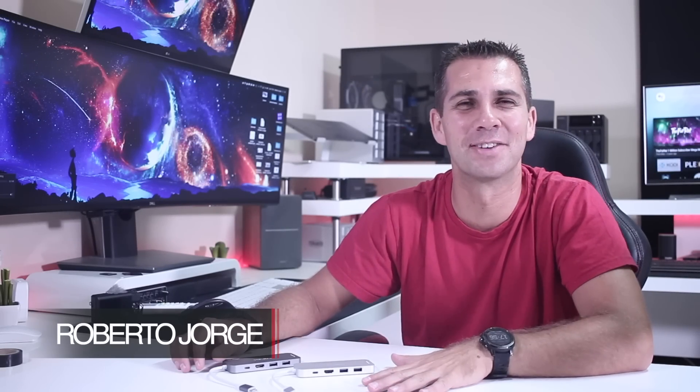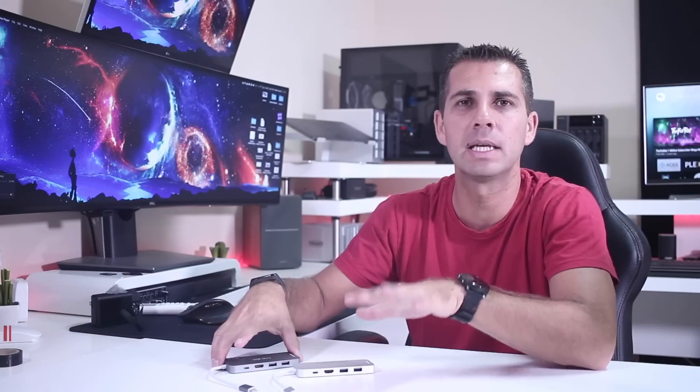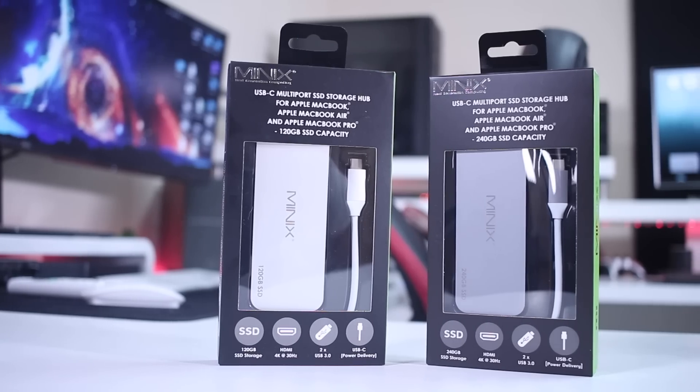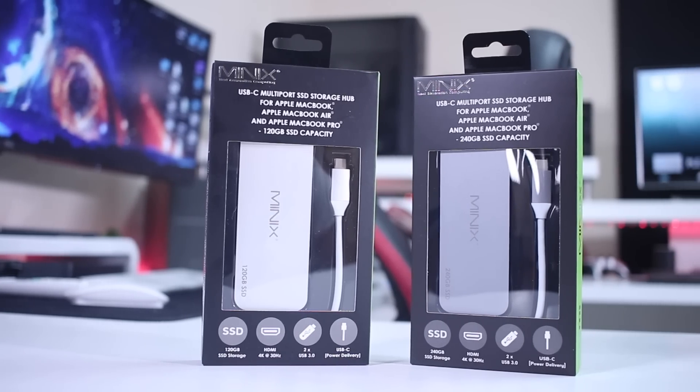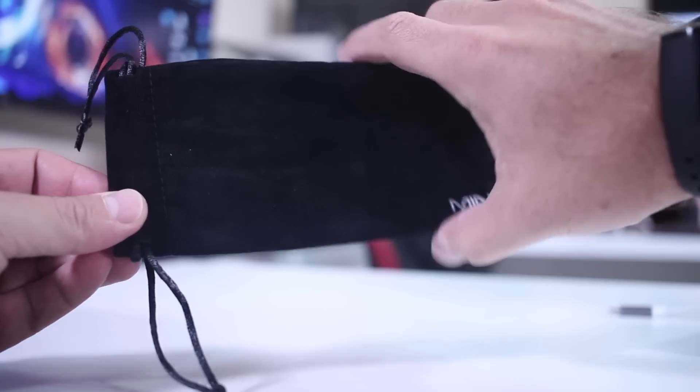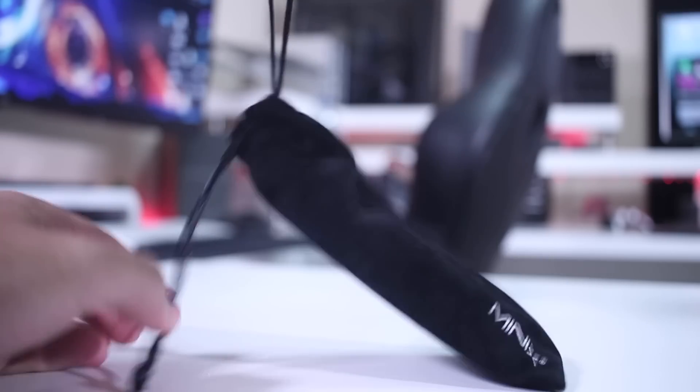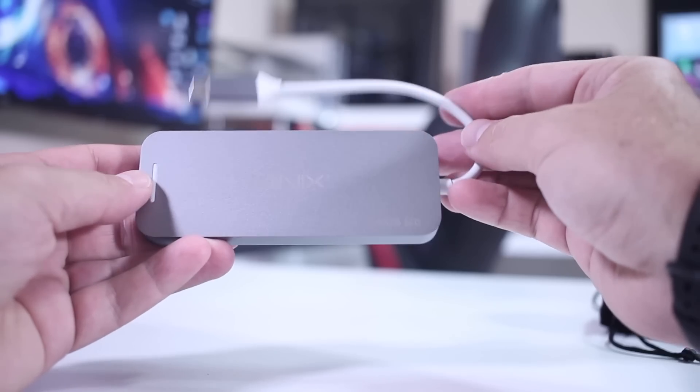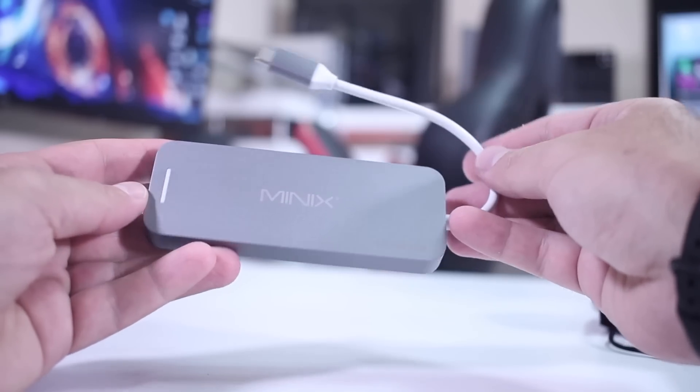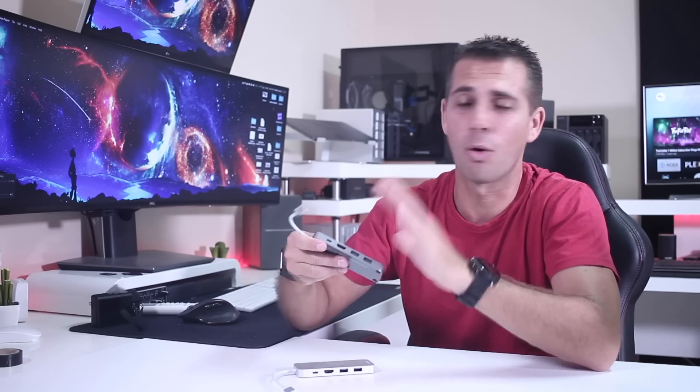Hey guys and welcome back to another video. I hope you are all okay on that side of the screen. Today we're taking a quick look at the latest Minix USB Type-C hubs which have a really interesting feature: a built-in SSD, which is great for someone looking for a hub that, besides having all the ports we're going to see, also has an internal storage solution that's quite fast.